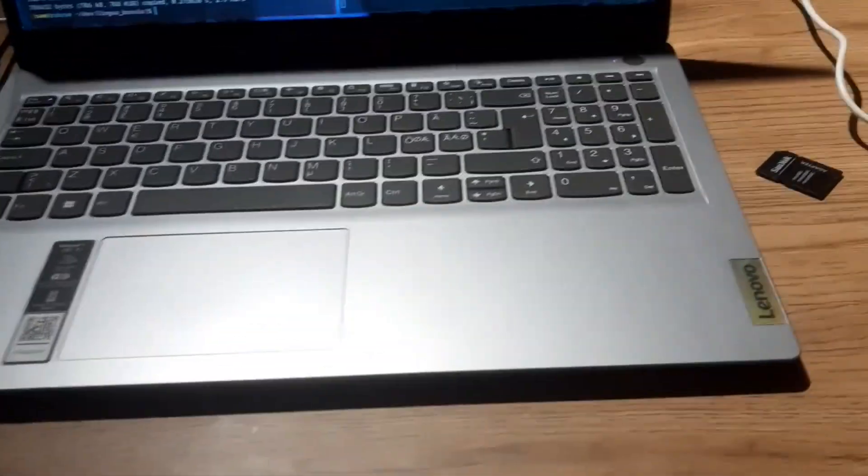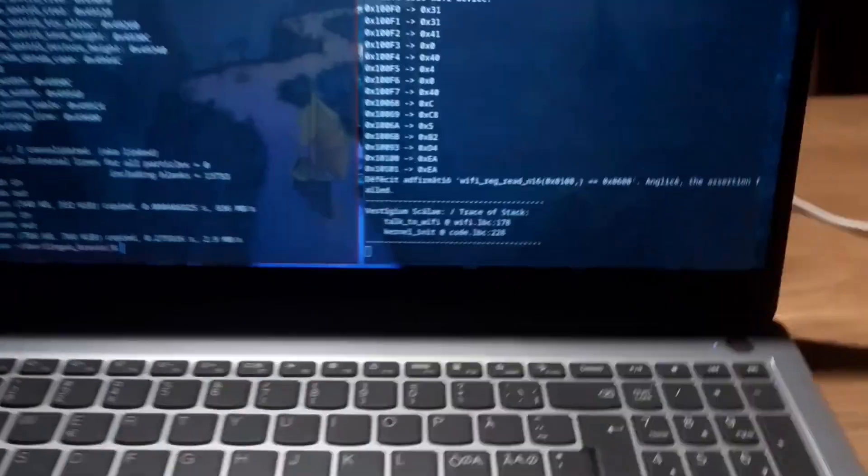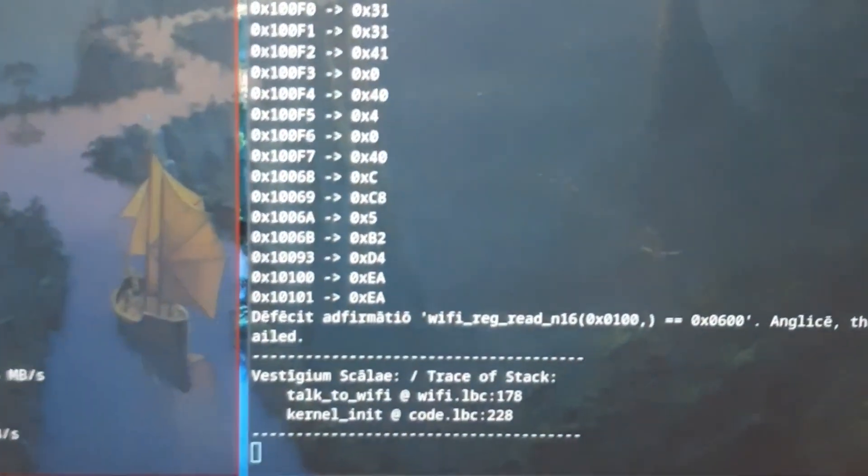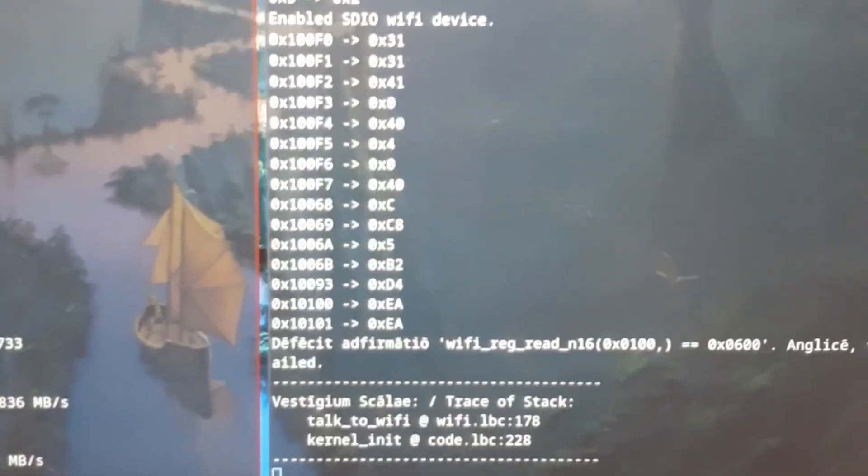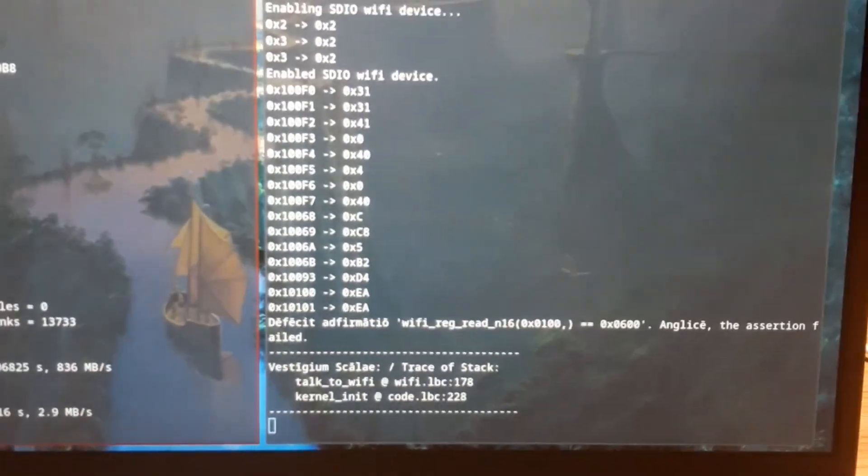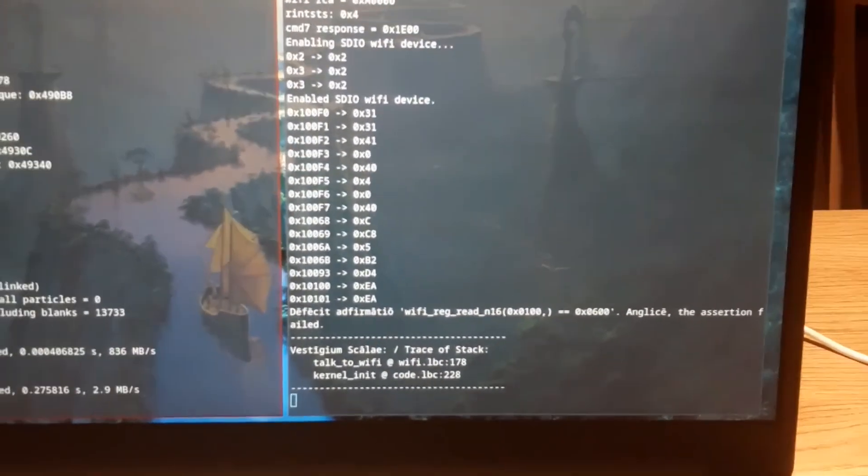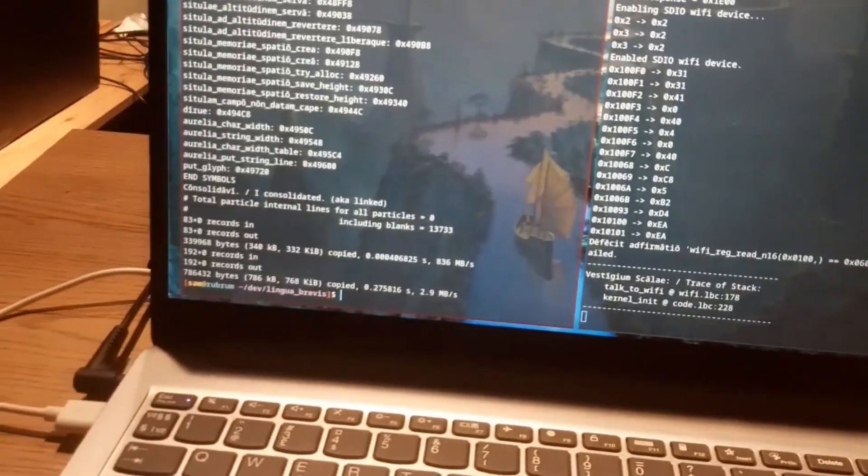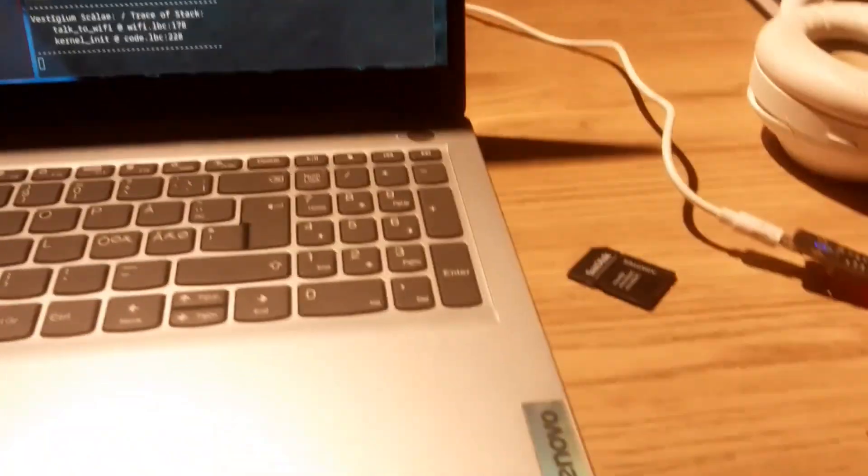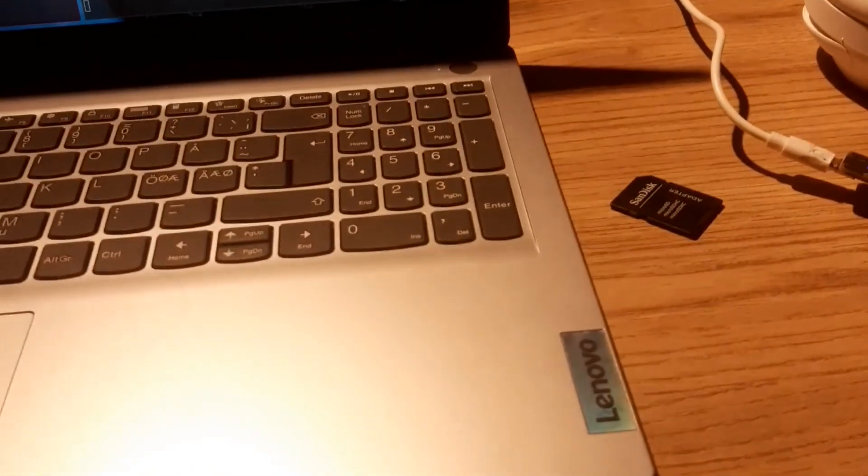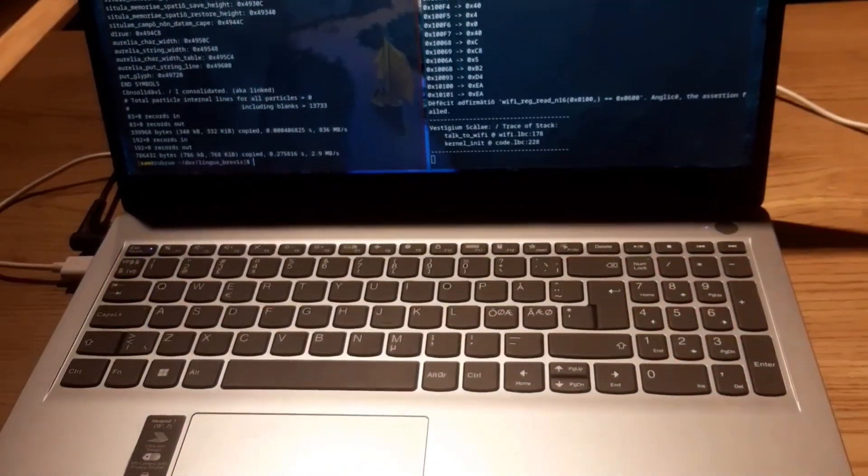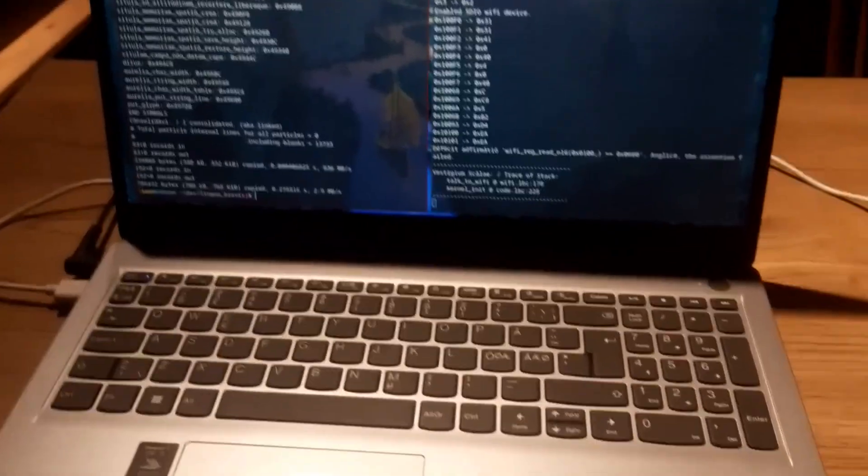Currently I've gotten basic communication with the SDIO Wi-Fi device working. That's good. Probably this is going to take forever more still.